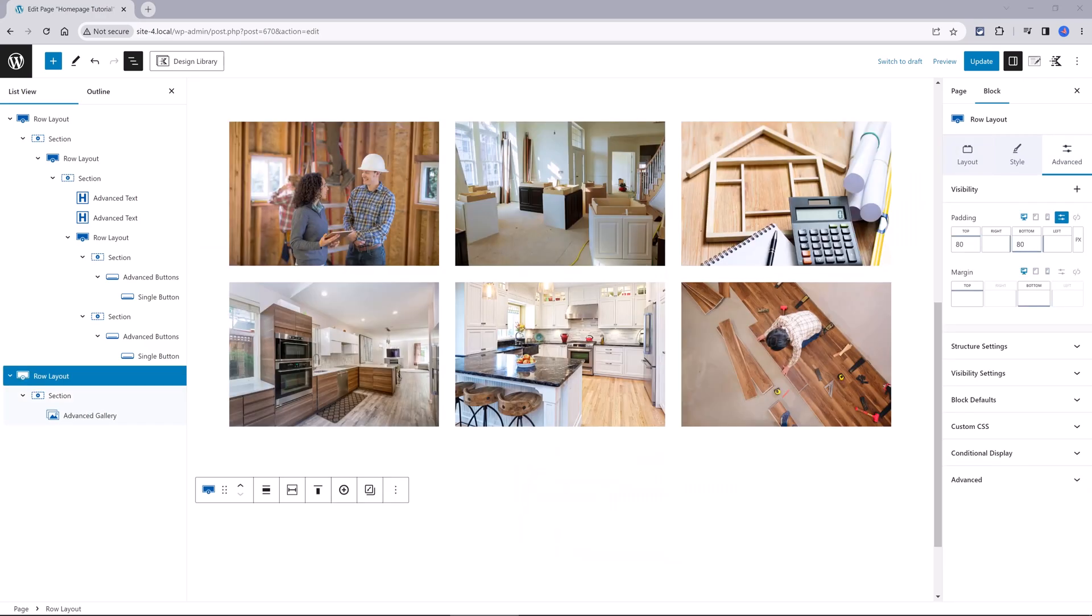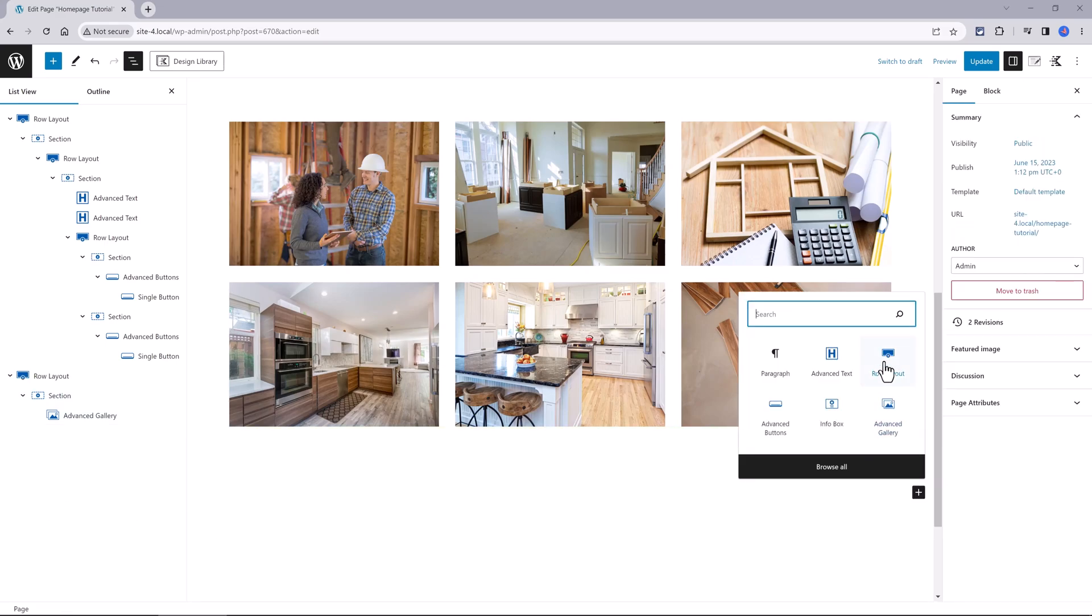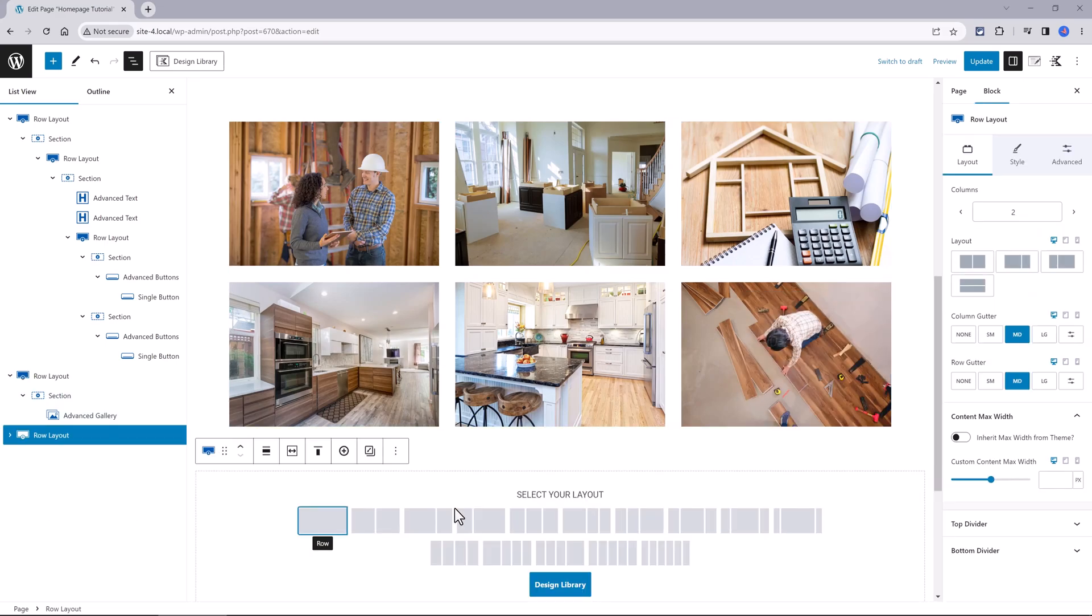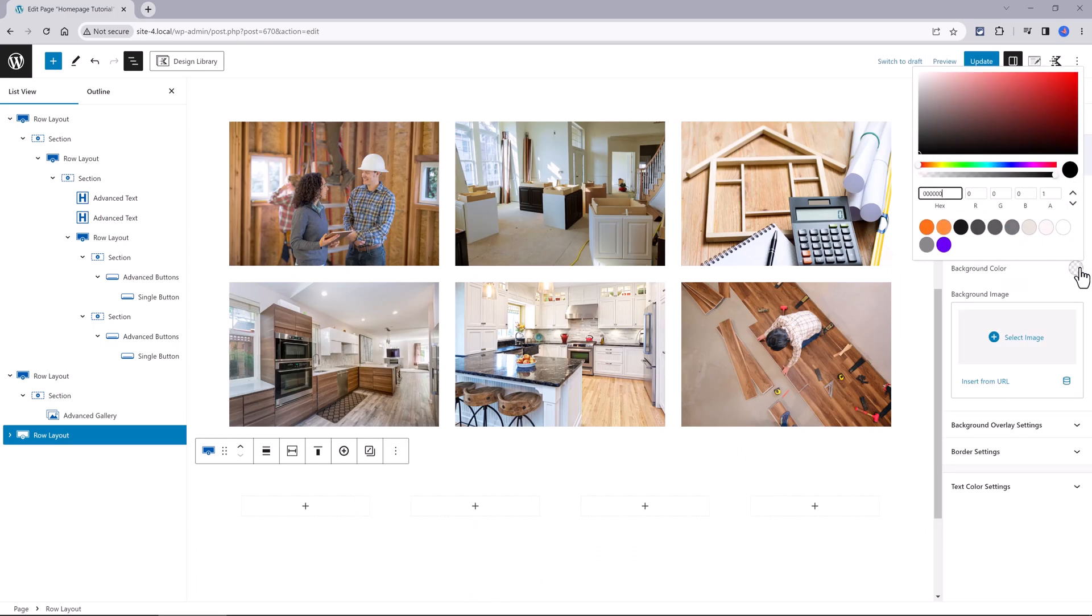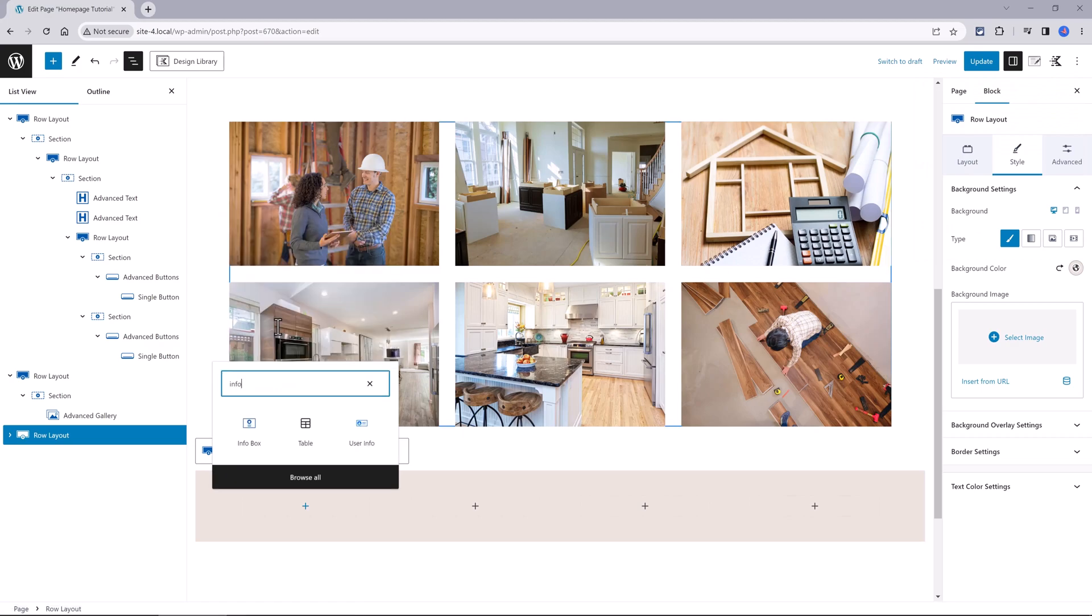Next up we need to add some details about the business. Things like the mobile number, the email address and stuff like that. Insert a new row block for equal columns with the max width. Then we will use the info box. So do a quick search. Info box is this one, insert it.